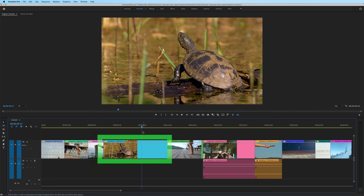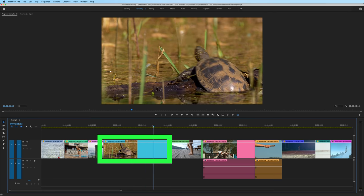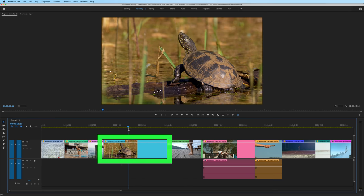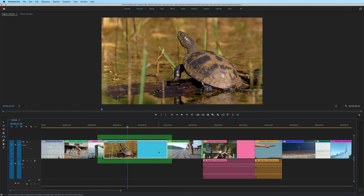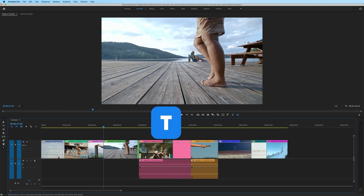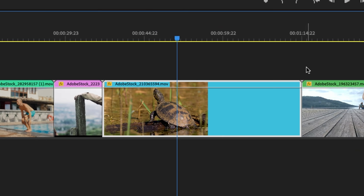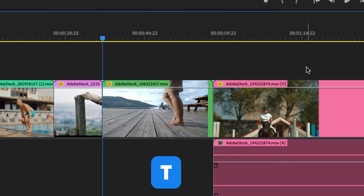Let's say we want to completely get rid of this turtle clip, highlight the clip. I'll hit T to ripple delete that clip. And what ripple deleting does is delete the section that's highlighted and shift all of the clips over. Now let me undo that.